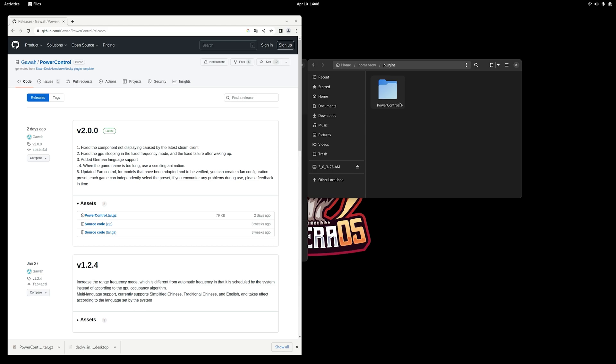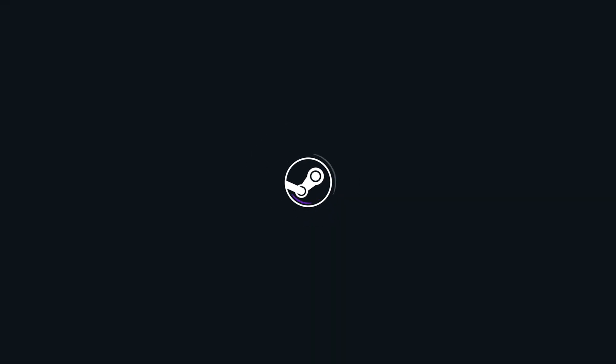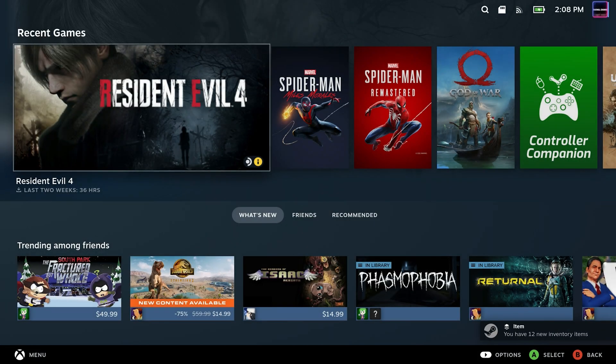Alright, so now we're done. We can go ahead and close out of all of this and we can head back to gaming mode, and we should be able to increase our TDP beyond 15 watts.